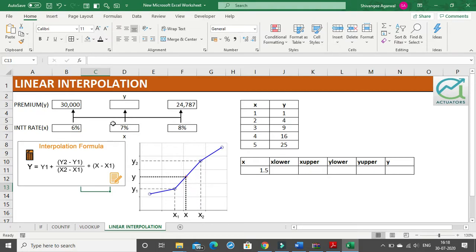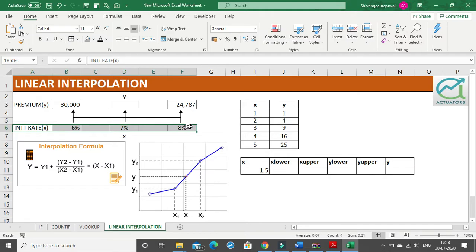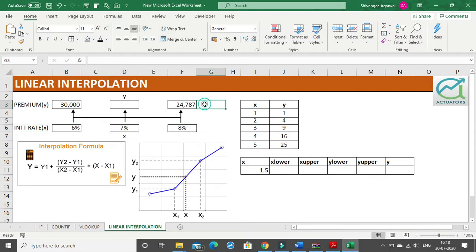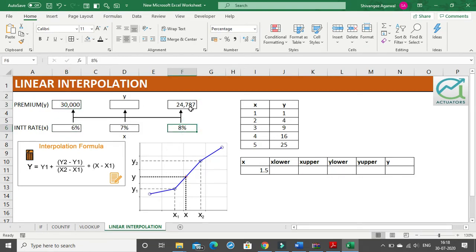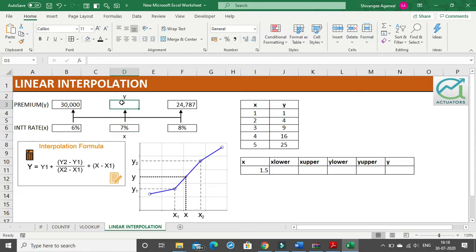I will give you a small example. I have taken three different interest rates and for that I have three different premium values. For 6% the premium value is 30,000. For 8% it is 24,787. But suppose my interest rate is 7% — in that case what will be my premium? That is not calculated, and that is what I need to calculate using linear interpolation.